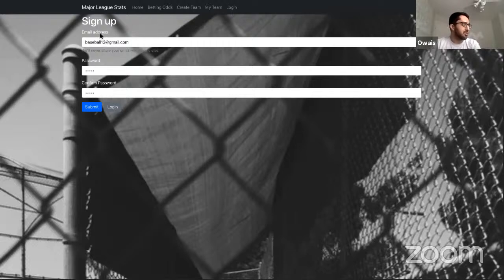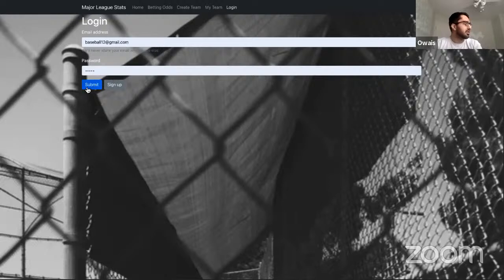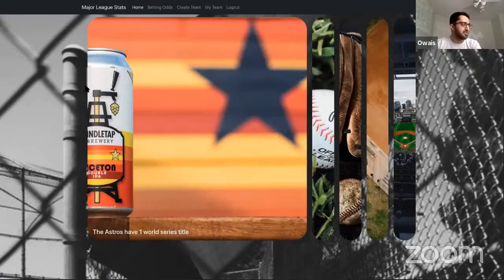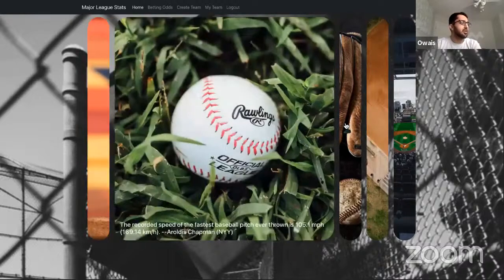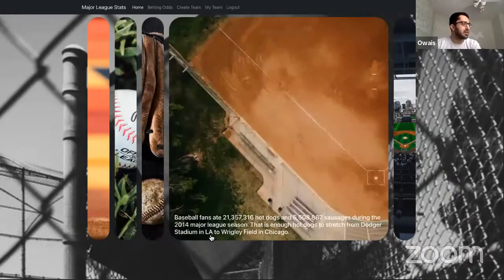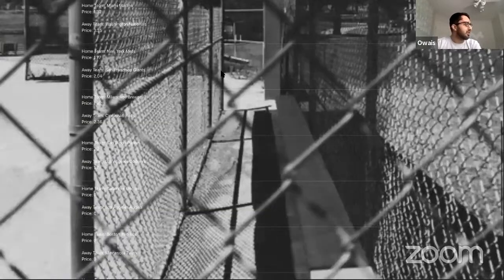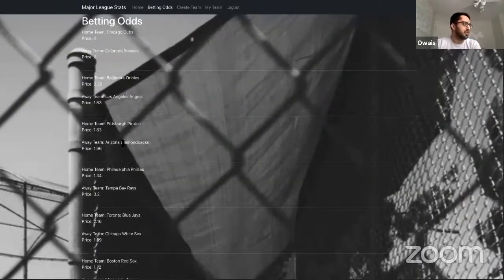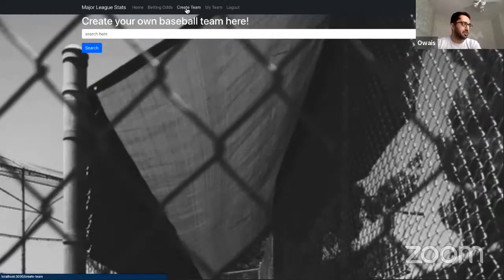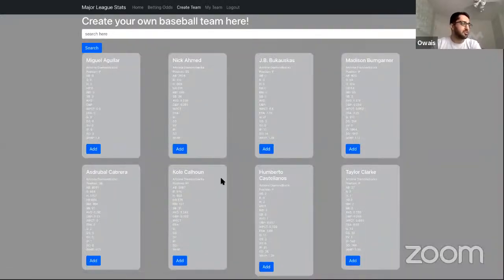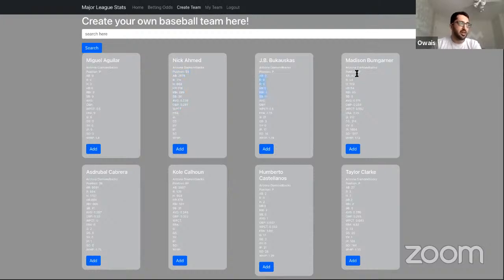I'm at my homepage right now. I'll sign up for an account and sign in. The first thing it takes me to is a homepage with a little flex box with five slides — they all have little pics and facts. My favorite one: 'Baseball fans ate 21 million hot dogs in 2014.' After that, I have a betting odds page which is live and shows all the games from today — they change minute by minute. Then I have a page to create my own team. It takes a while to load because there are about 2,000 to 3,000 cards. If a player is a position player, it shows their hitting stats; if they're a pitcher, they won't have hitting stats unless they're in the NL.